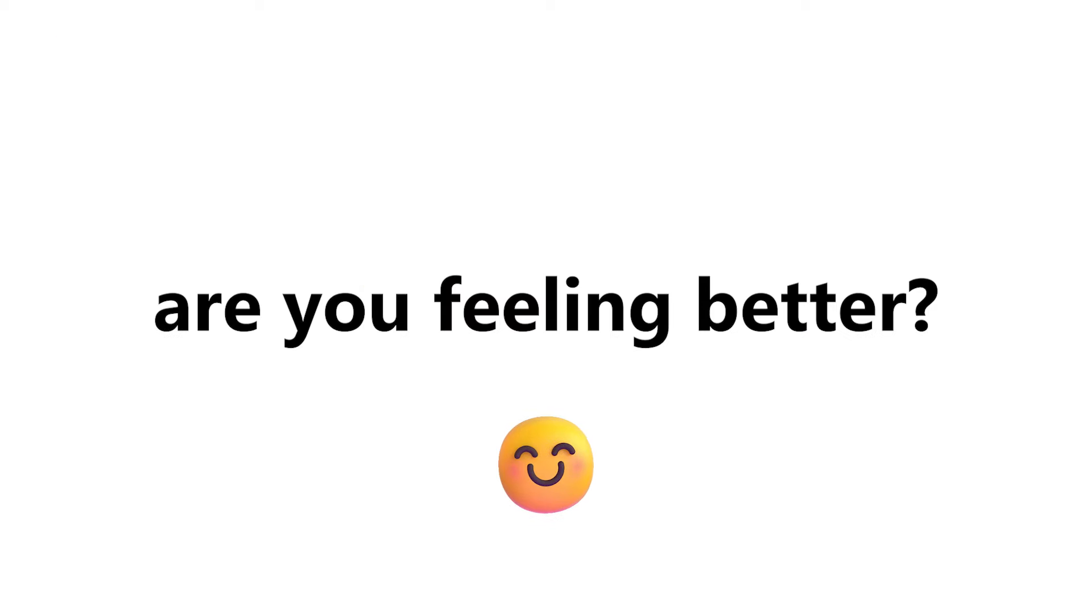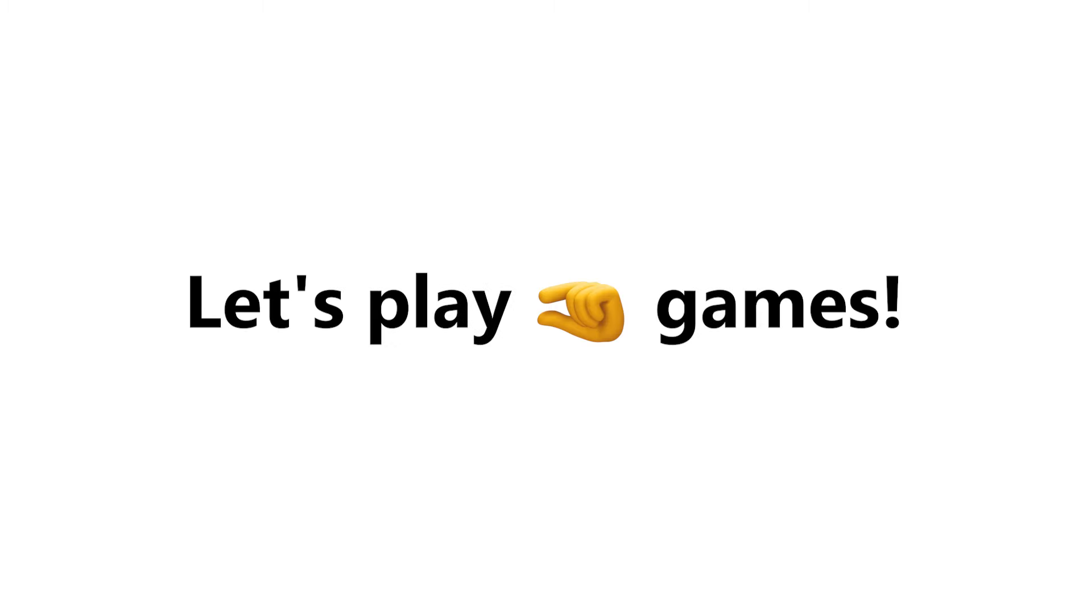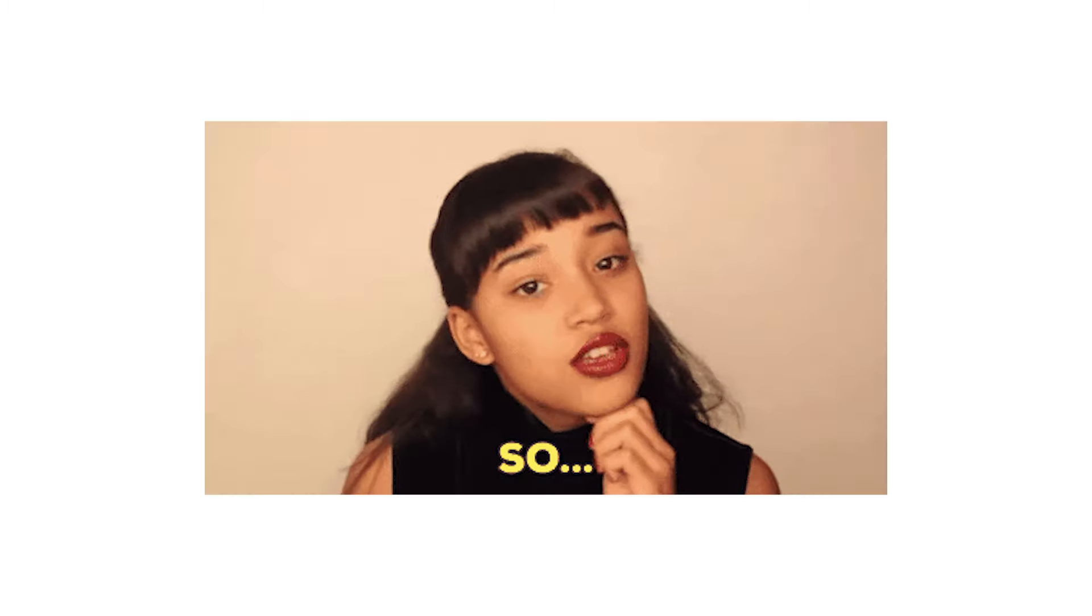Are you feeling better? Okay. Now let's play some games. So, are you ready?